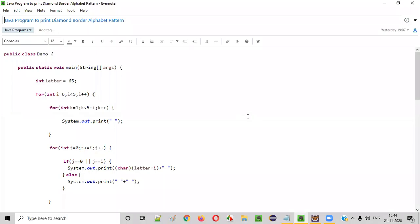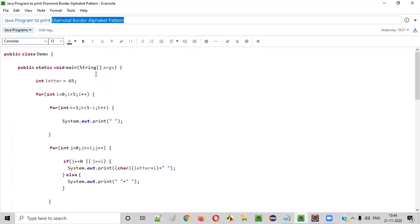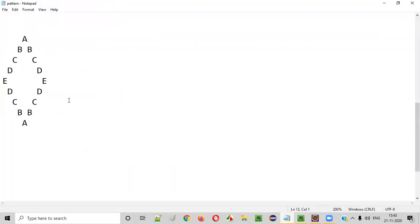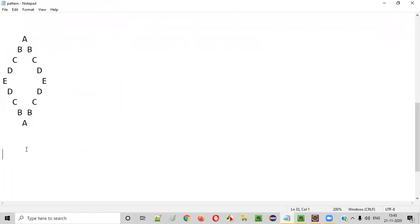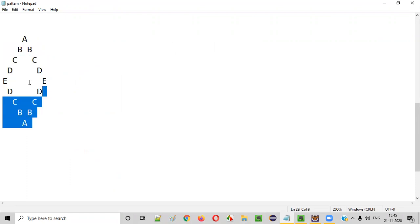Hello everyone. In this video session I am going to practically demonstrate a Java program to print the diamond border alphabet pattern. Let me show you directly — this is how a diamond border alphabet pattern will look like. We need to write a Java program to print this pattern.